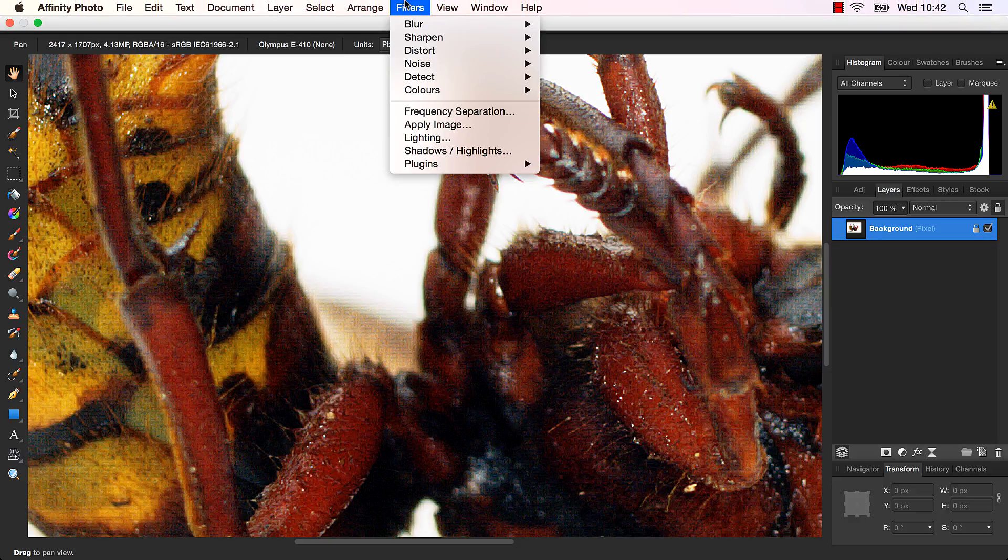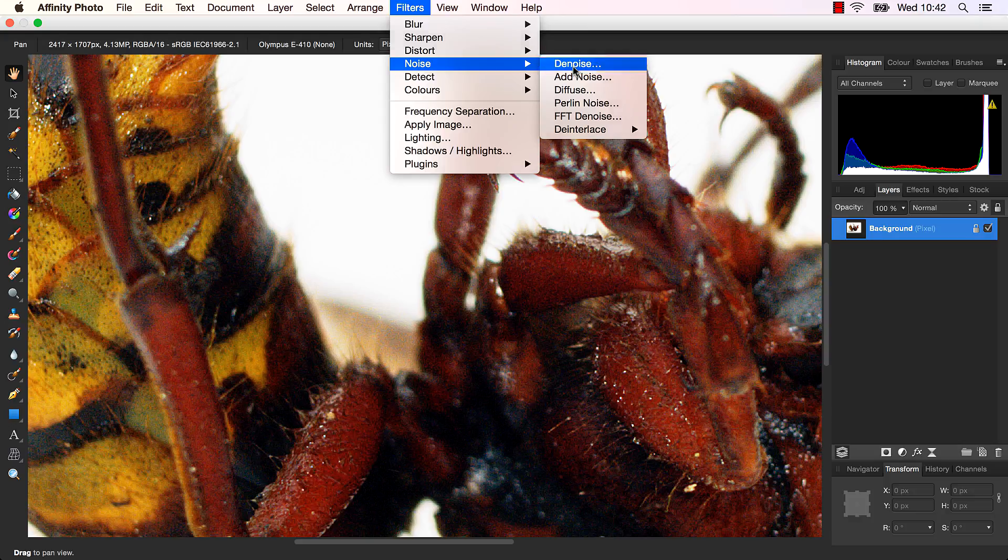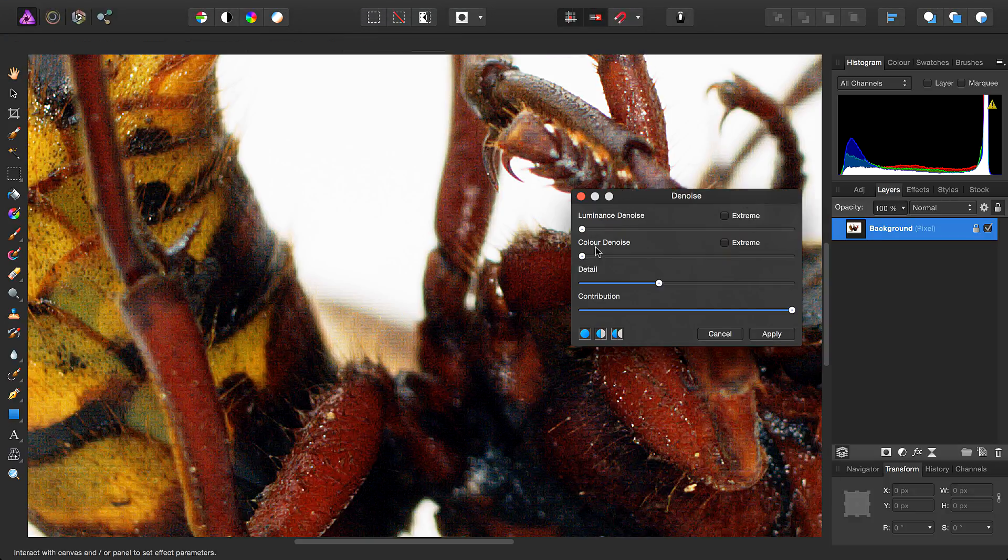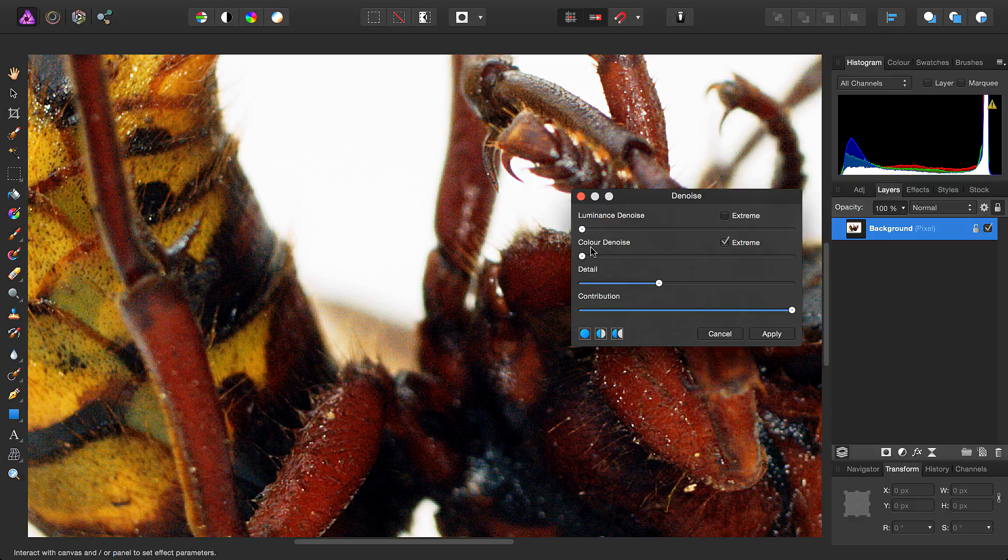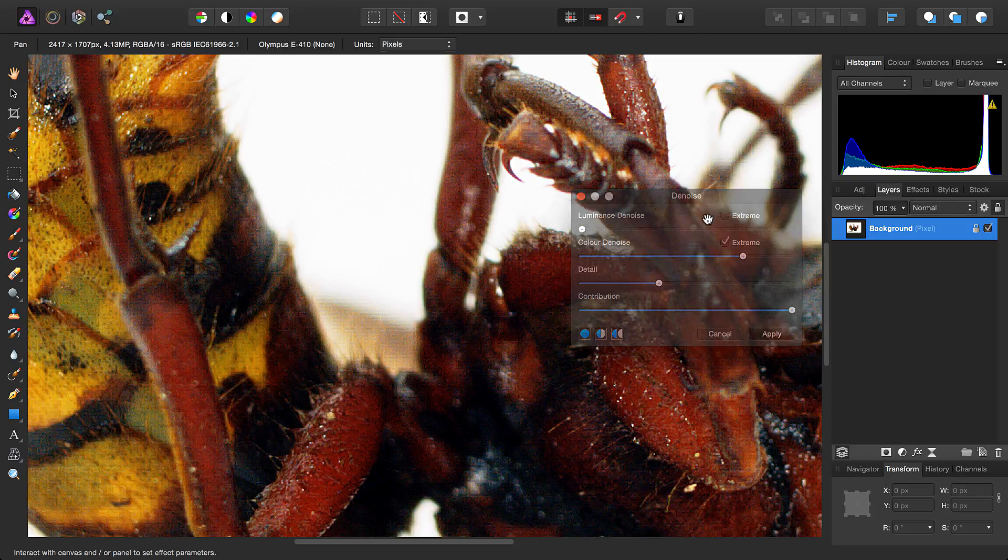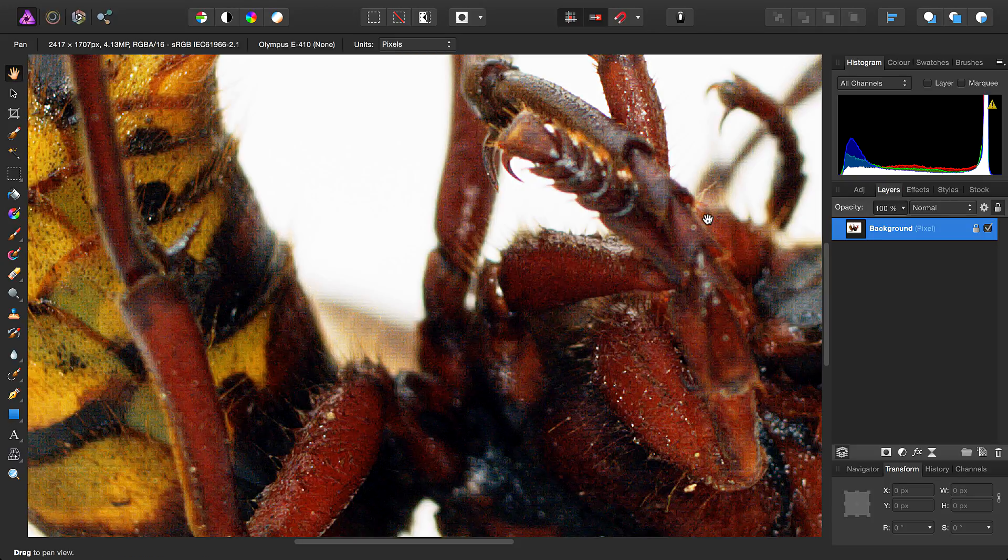So, we can simply go to Filters, Noise, and Denoise. And what we'll do is check the extreme box for color denoise, drag the slider three-quarters of the way. We'll ignore luminance denoising and click Apply.